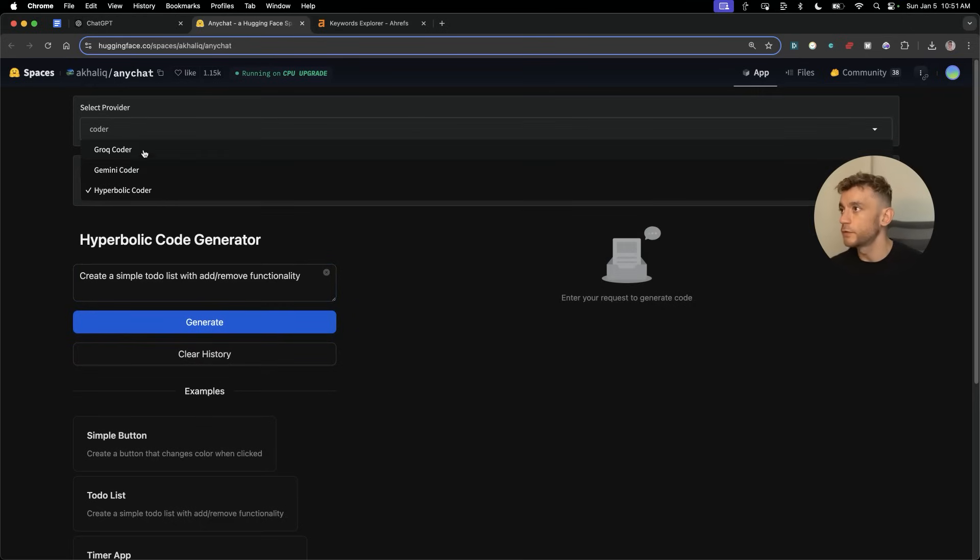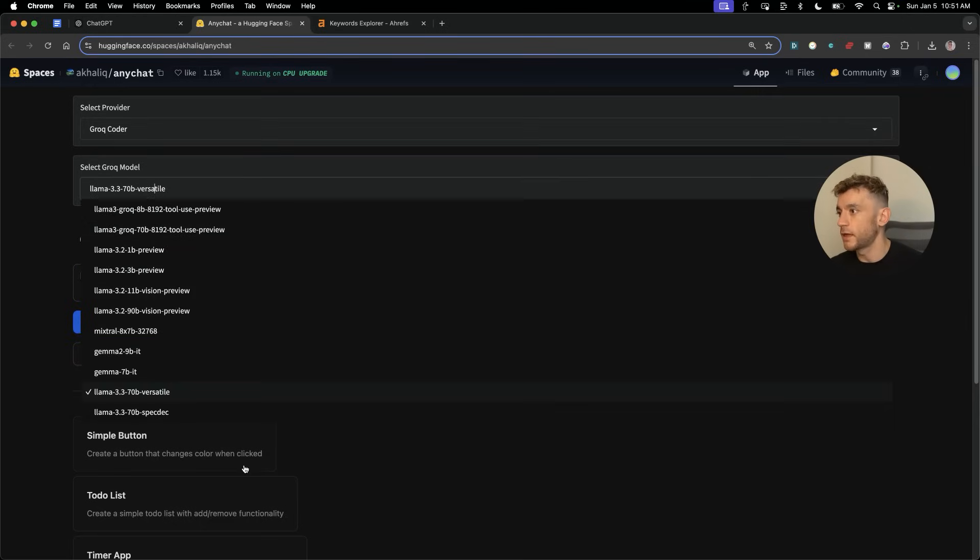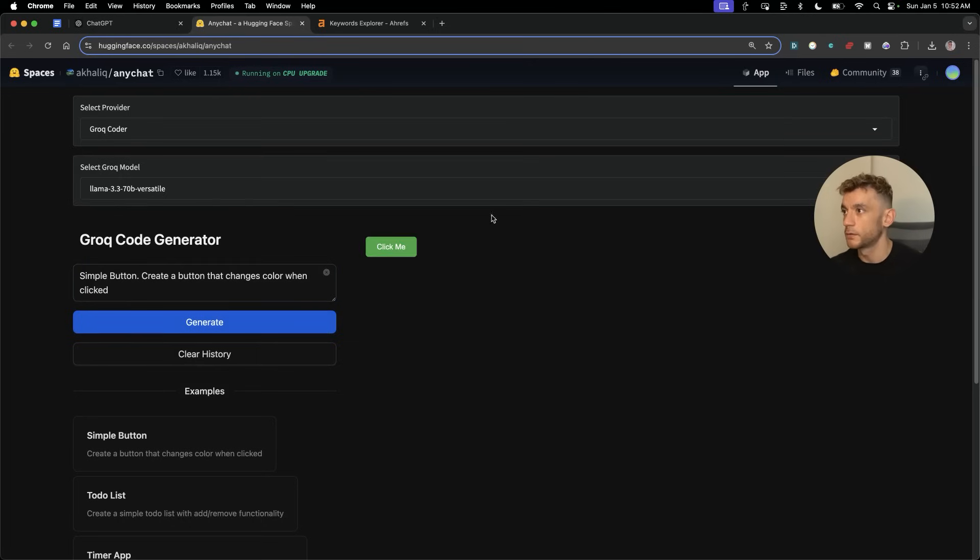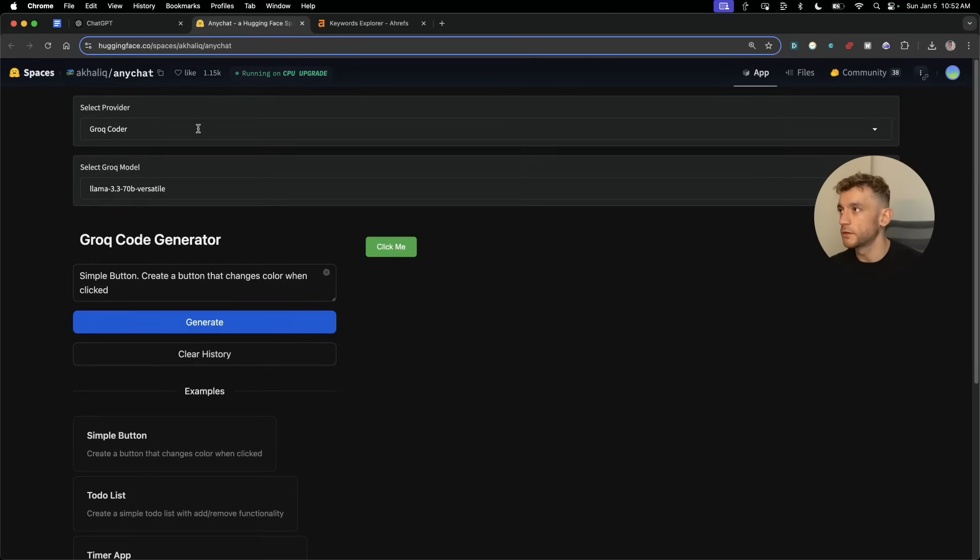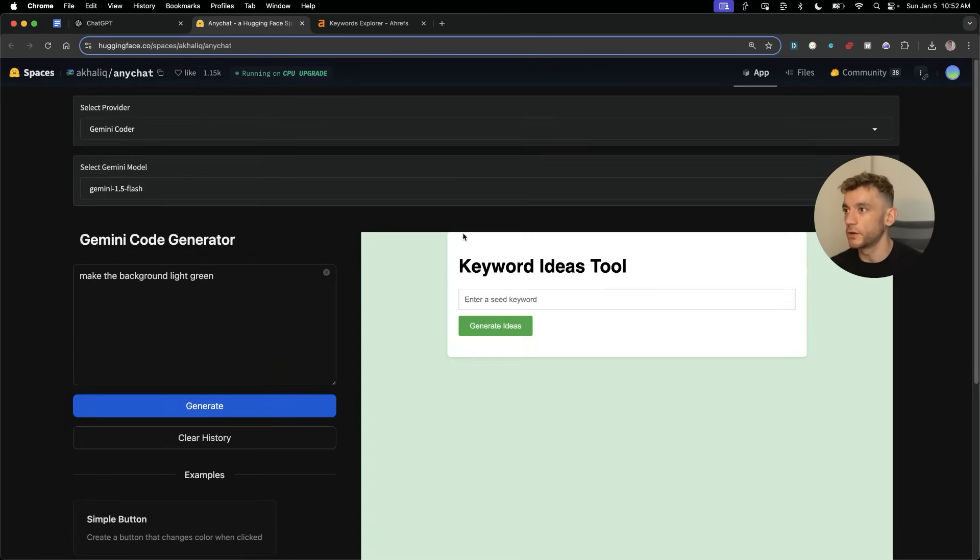There's also Grok Coder, so you can select, for example, like Llama. This doesn't always work. I think it is dependent on how many people are using it at the time, but you can see it's loading. It just takes a little bit longer, and the output doesn't seem as good versus using Gemini Coder, which seems to have a full canvas when you get the preview.